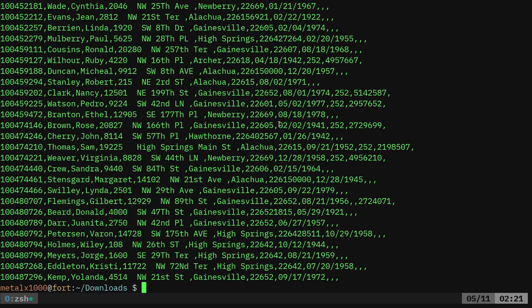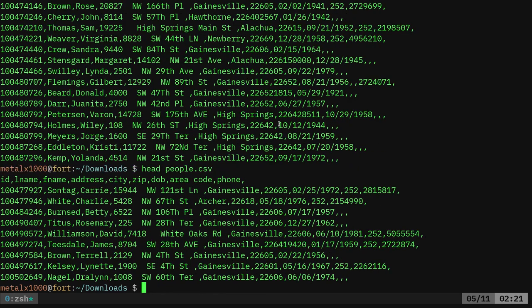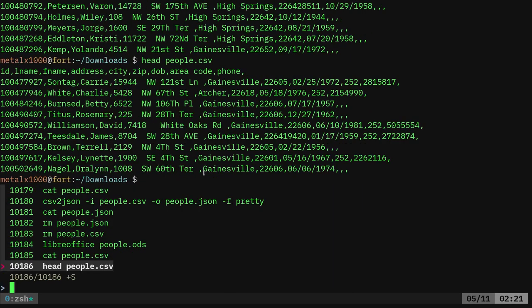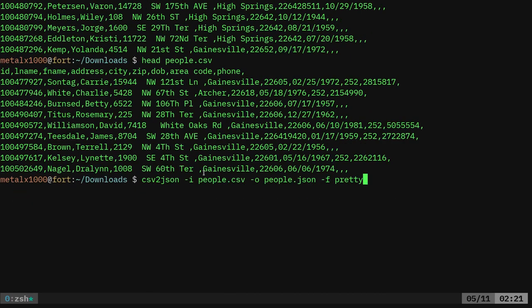And now we can cat out our people.csv file. And if we were to head that out, you'll see that our people.csv file, the first line has that information there. Now if we run our command here, CSV to JSON dash I, our input file dash O, our JSON output file, pretty.